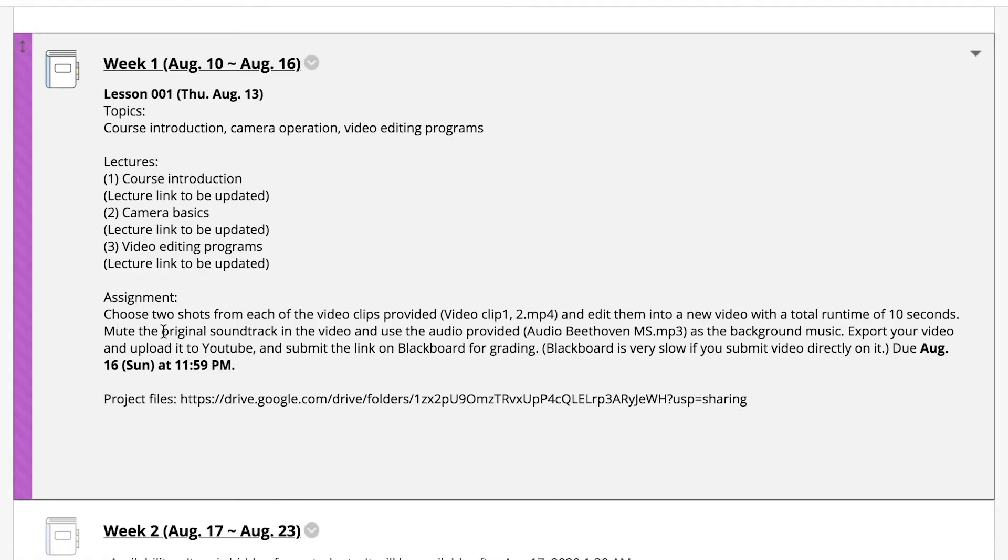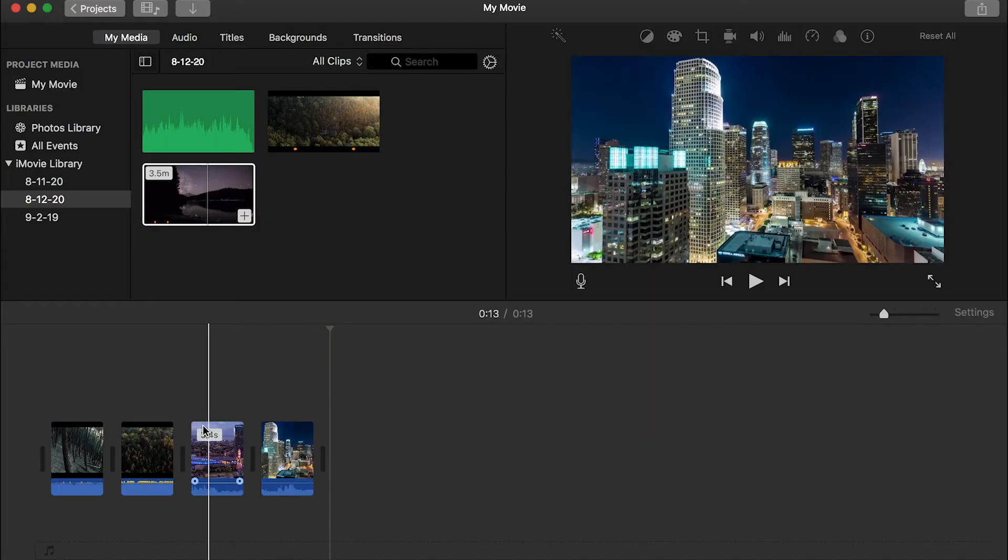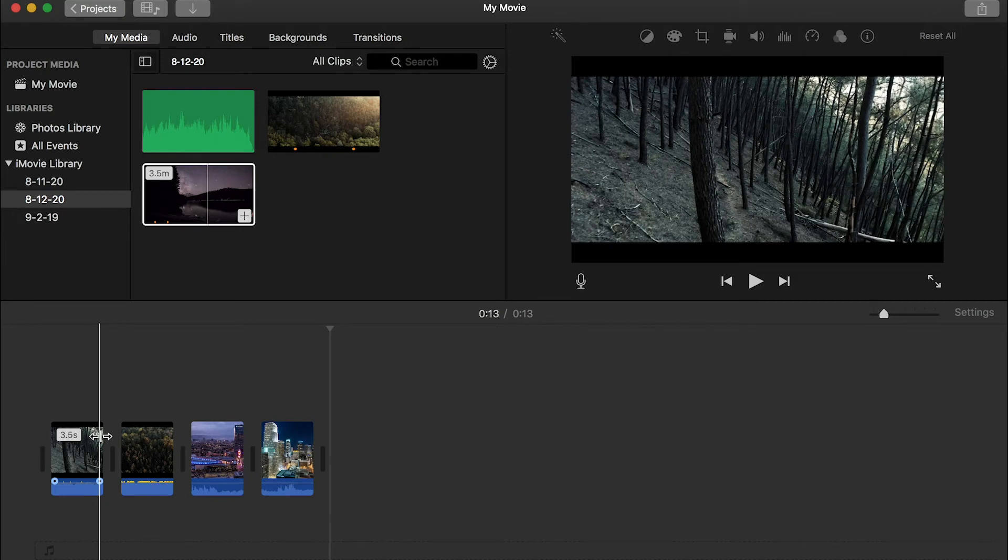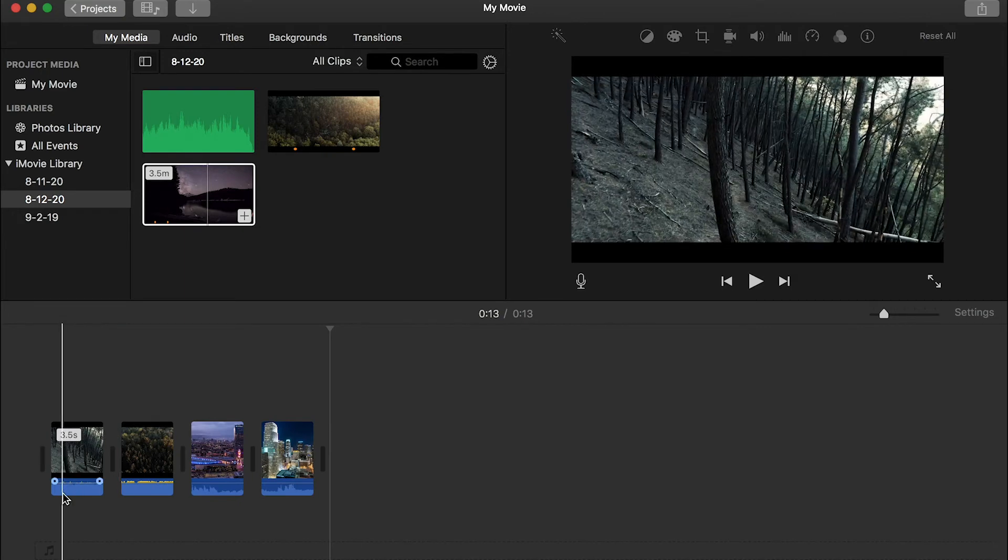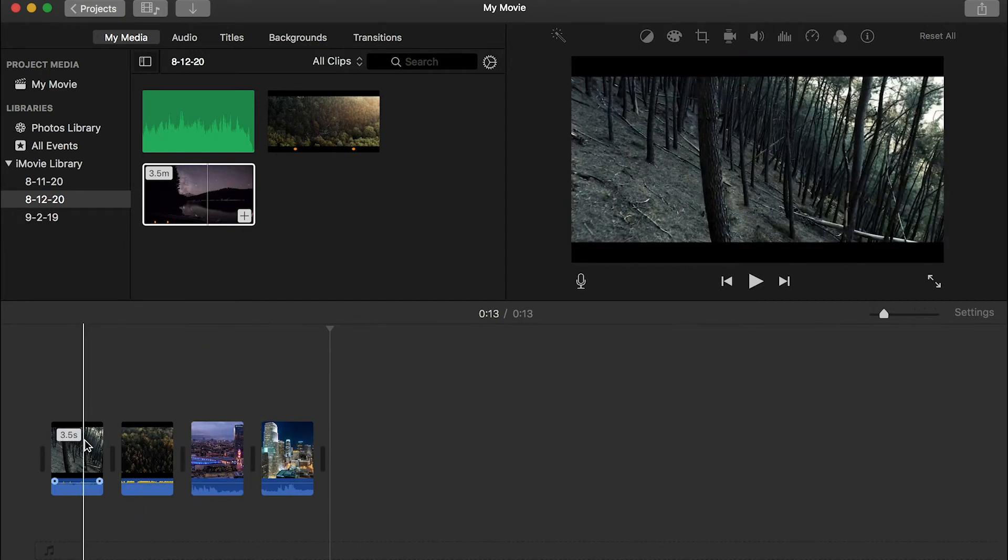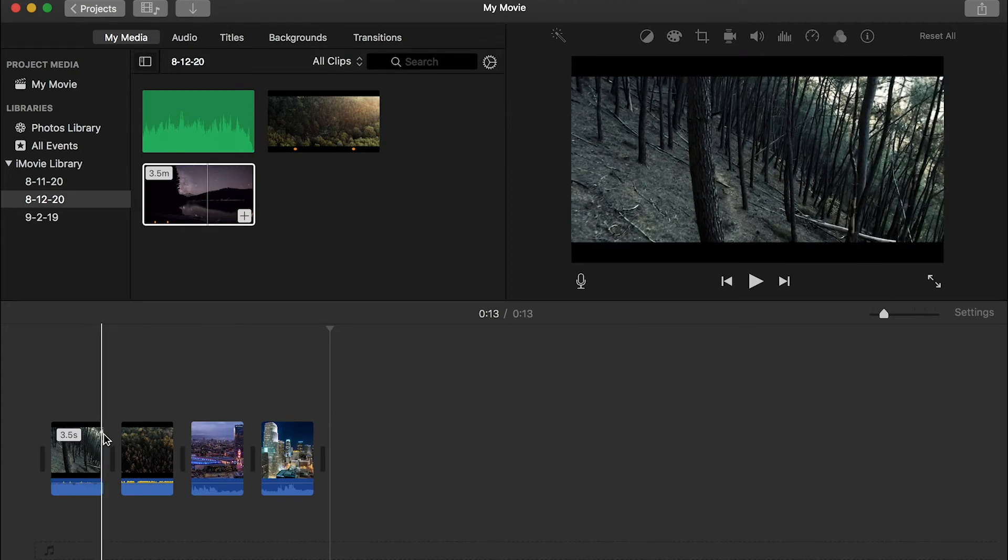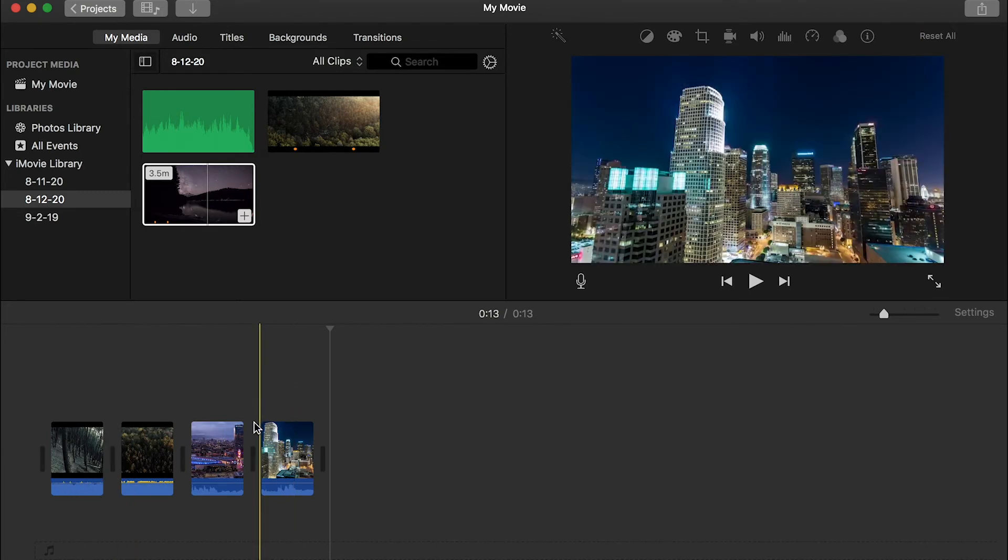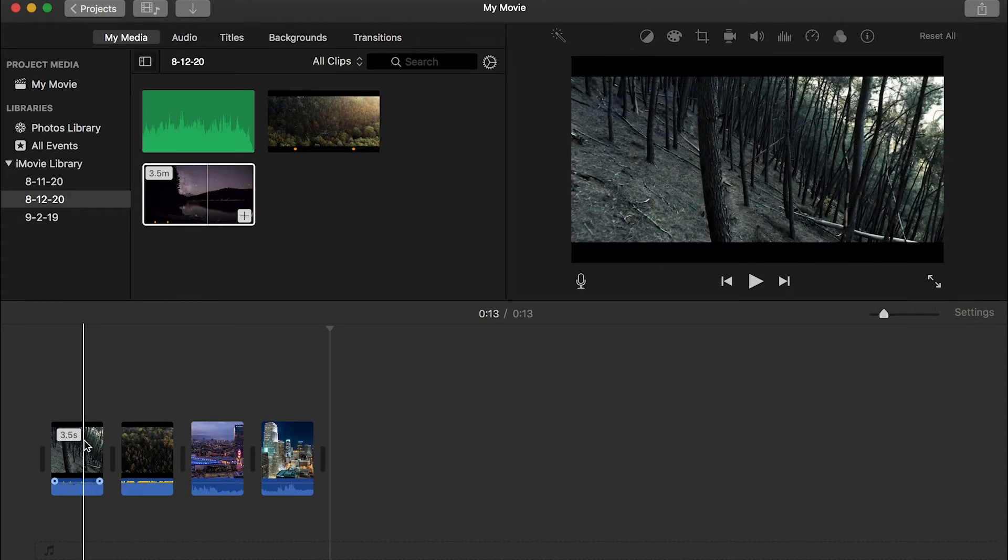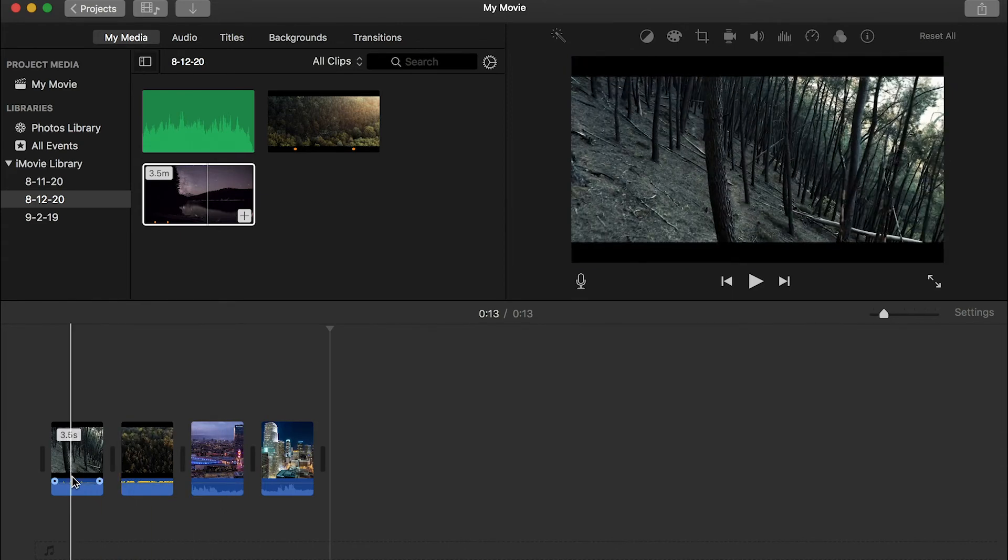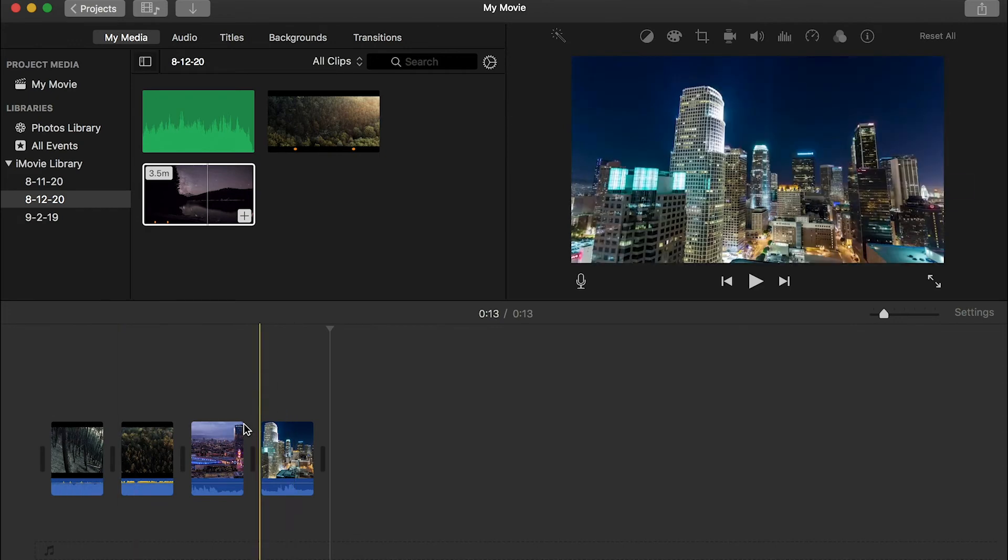How to mute the original soundtrack in the video and use the audio provided as the background music. In most of the scenario, you filmed a sequence of photos and you want to keep the original audio. So you don't have to do this step. However, in some cases, you may don't want the original audio and you want to remove them. And you want to voice over on top of the video. In that case, we'll mute the original soundtrack in the video. And let me show you how to do that.